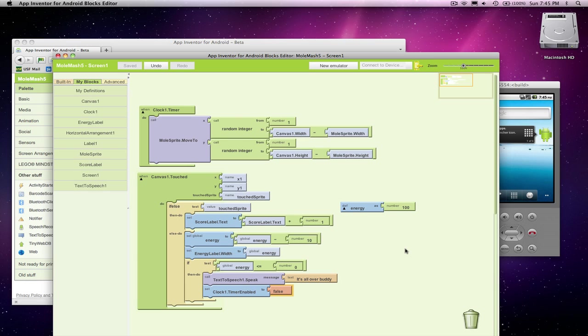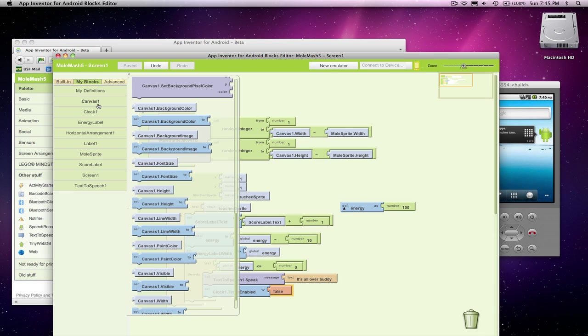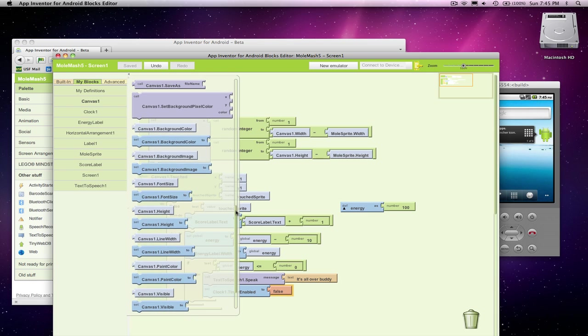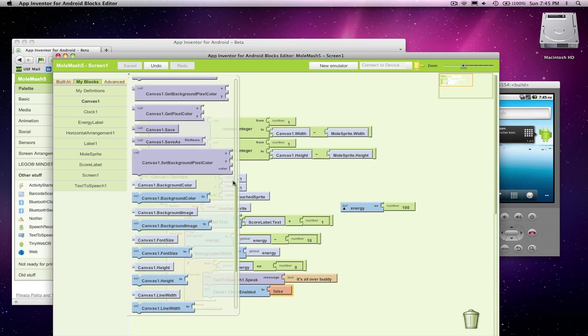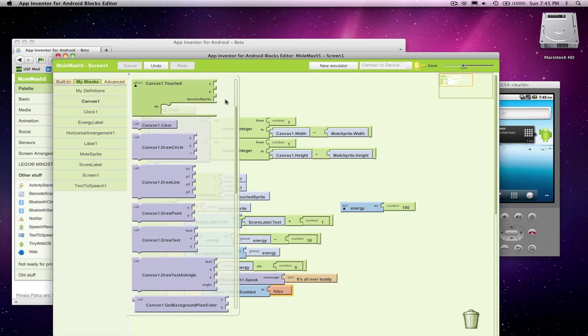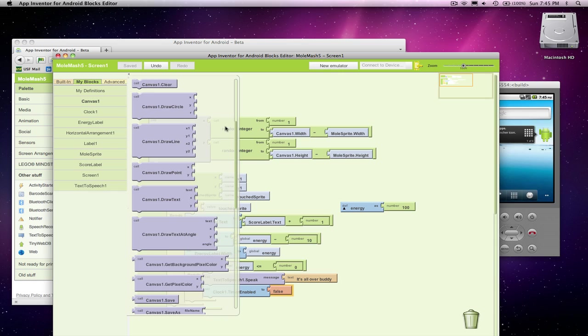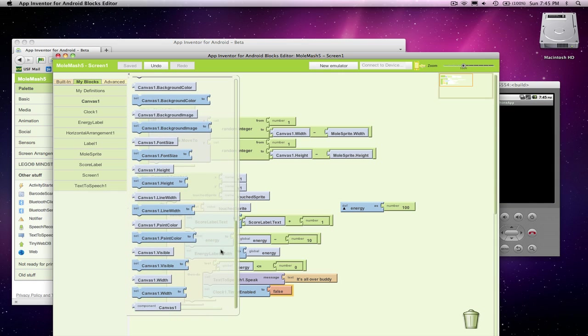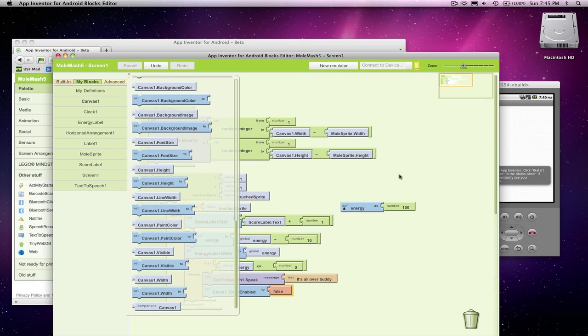And the other thing I want to do is make it so I can't score any more points. But that's going to be a little bit different. One problem is, for whatever reason, the canvas component does not have an enabled button. So we can't make it so touches are ignored. We're going to have to ignore them explicitly. That's not hard, but we'll have to do it with an if statement.